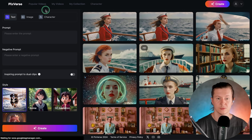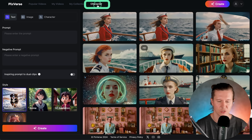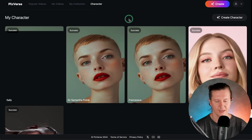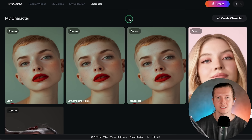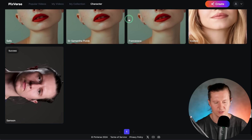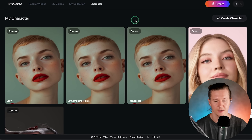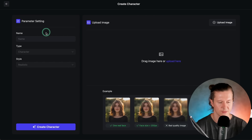If you're new to the channel, I'm Samson and here we talk about AI and creativity. To get started, come to Pixverse and navigate to the fourth option in the navigation bar, which is Character. This is where we can store all of the characters we create inside of Pixverse. You can see I've got a library of characters I've been working with.